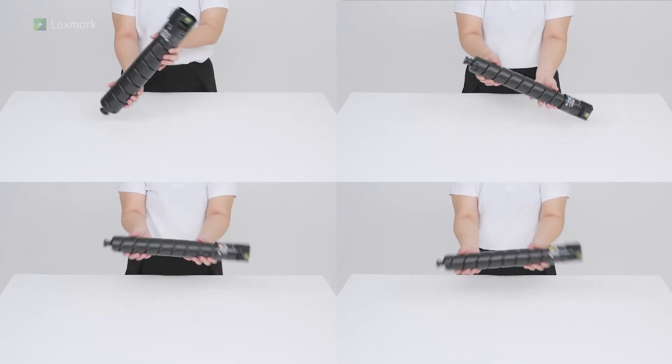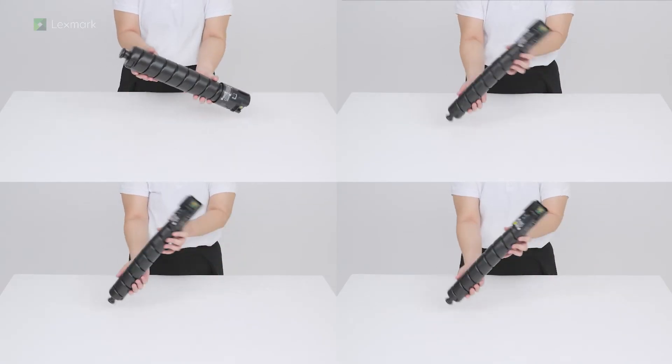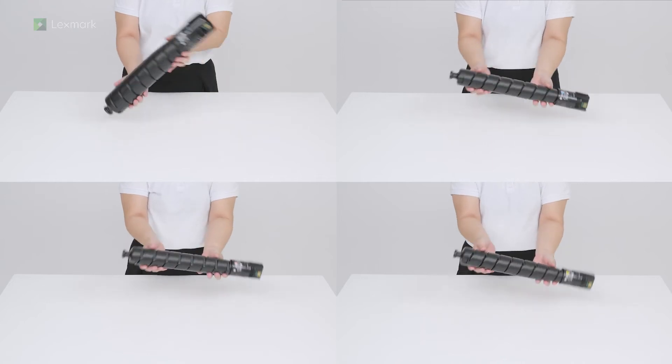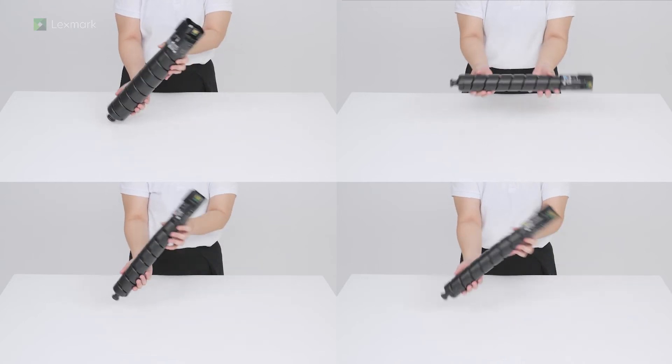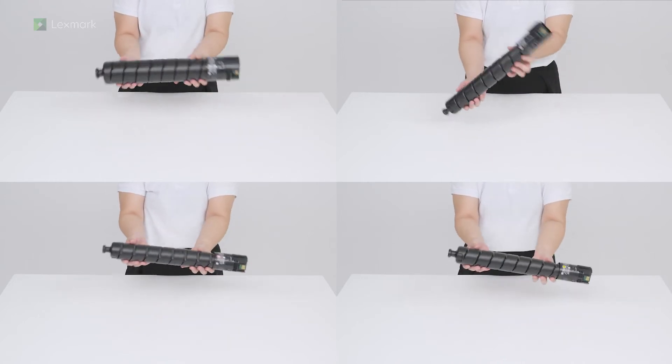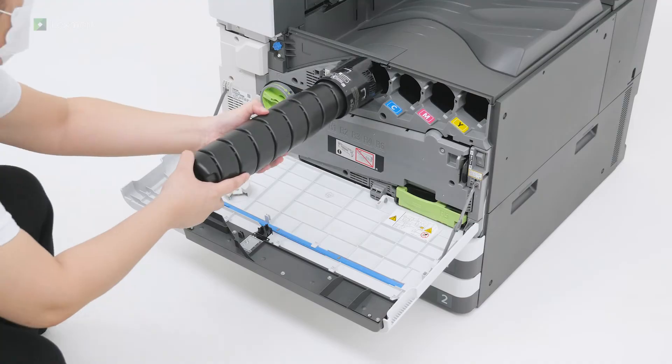Shake each cartridge 10 times to redistribute the toner. Insert the toner cartridges.